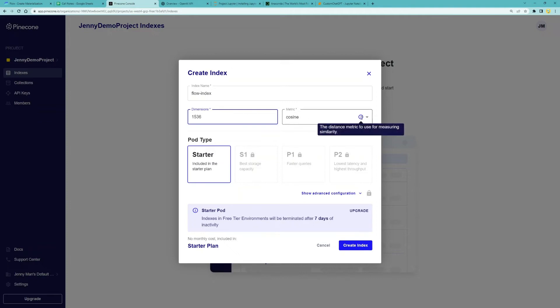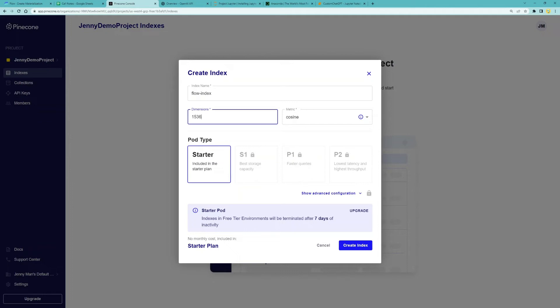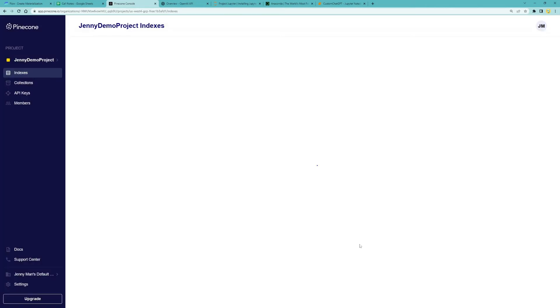The dimensions need to be 1536 because we're using text embedding ADA002. Metric, this is the distance metric used to measure similarity. The default cosine is fine. For pod type, we'll stick with the free option, starter. And that's pretty much it. Click create index.